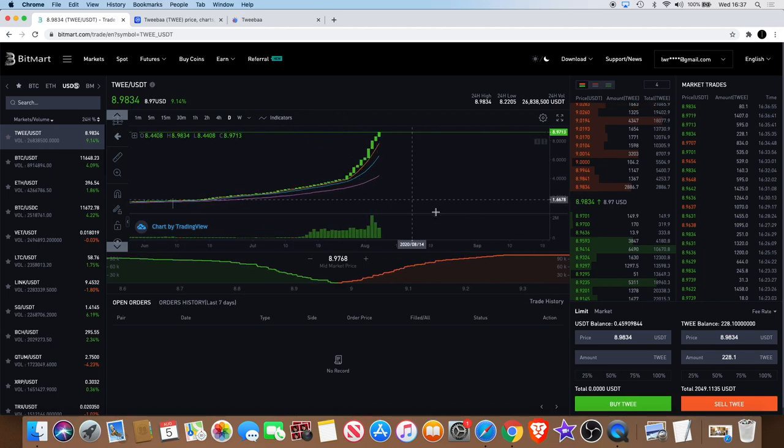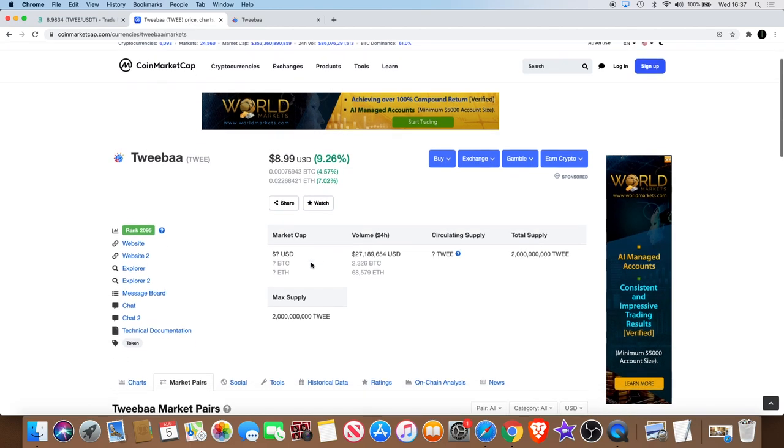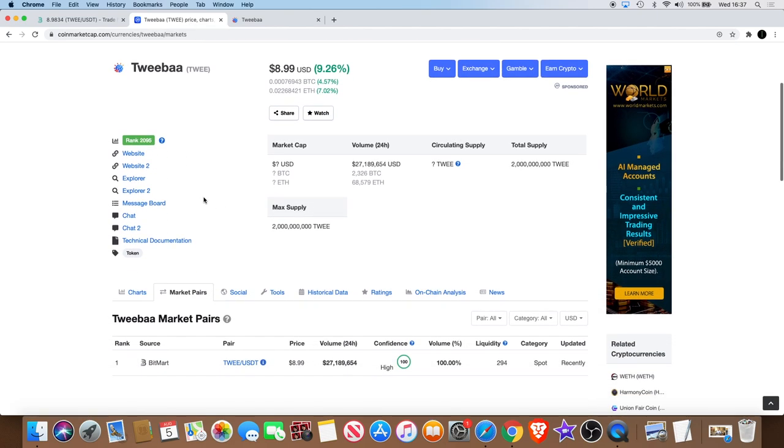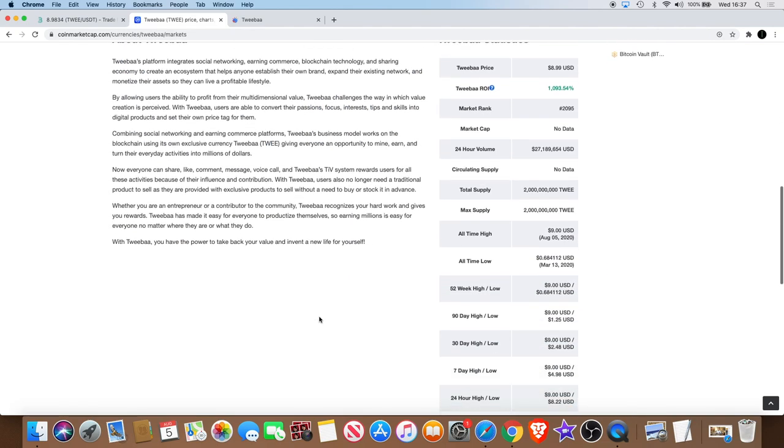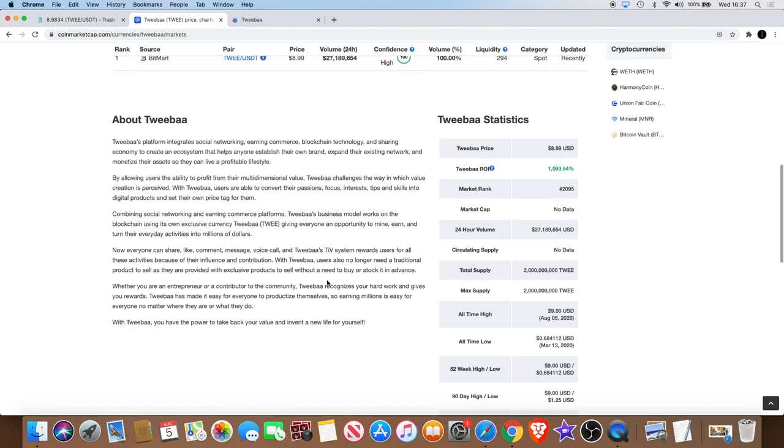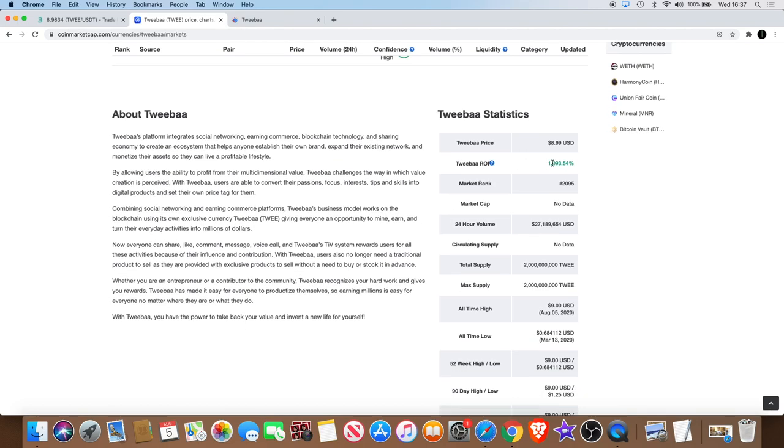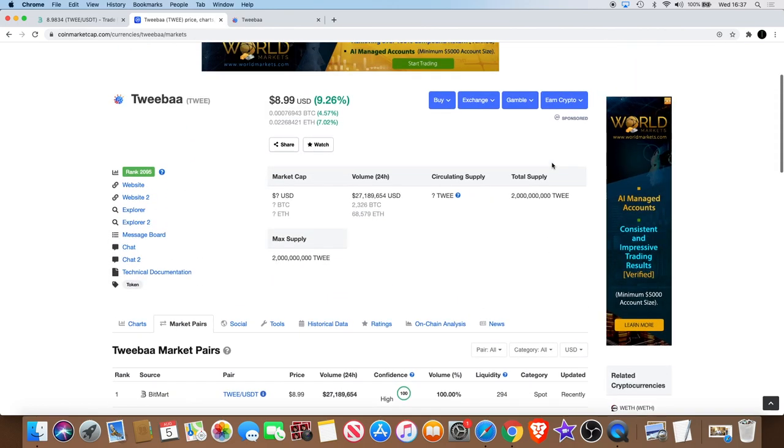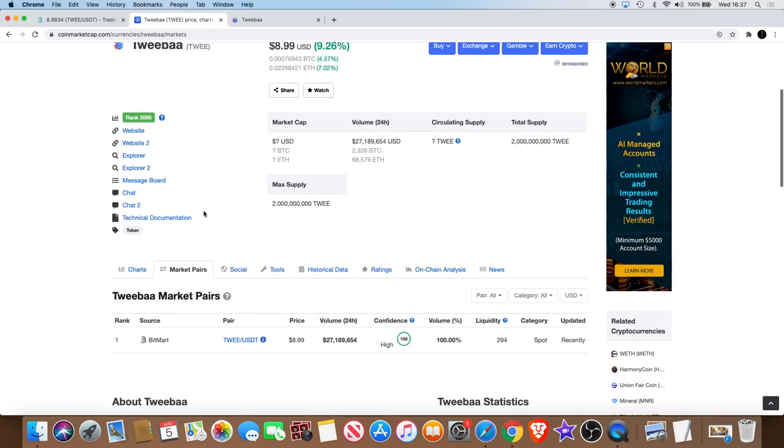So then I thought let me check this out on CoinMarketCap. I looked at it, it's around 2095 on there. So it explains that it's a social networking platform and I'm thinking well why is a social networking platform taking off so rapidly.